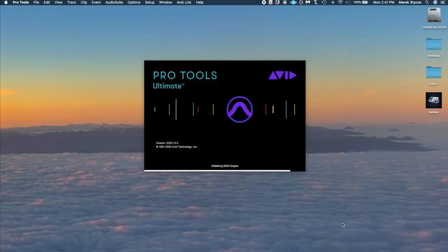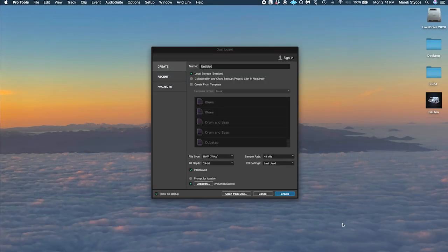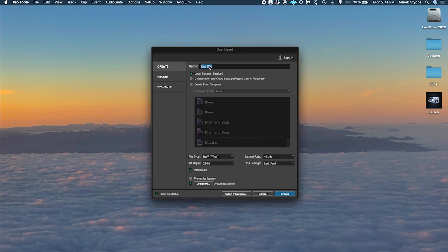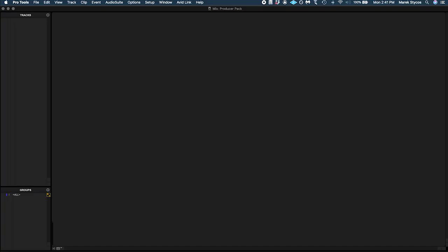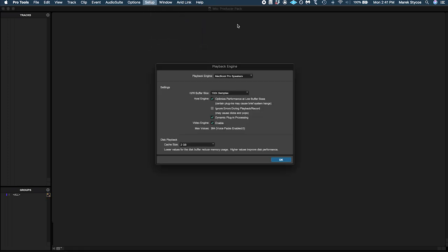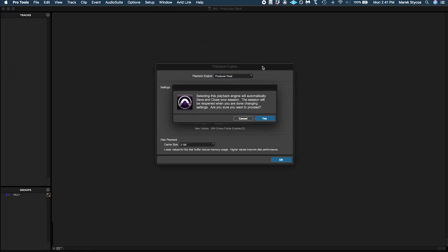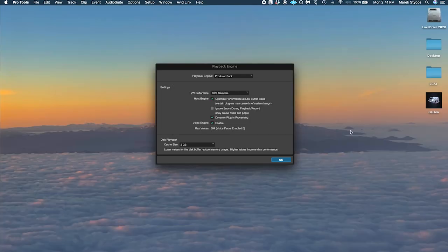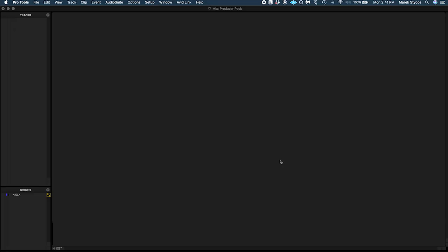Part 5: Now let's set it up in Pro Tools. Open up Pro Tools, create a new session. Under Setup, check your Playback Engine. Set this to the Producer Pack aggregate we created. It's going to close and reopen the session for you, don't freak out.